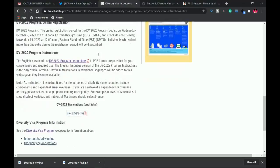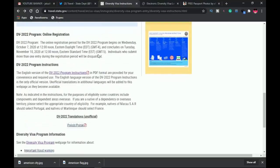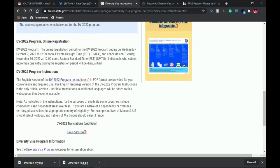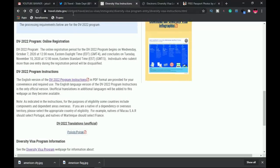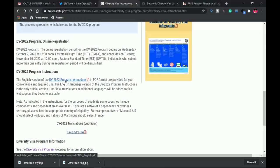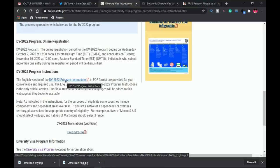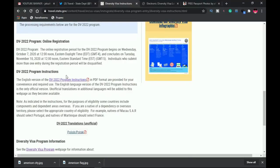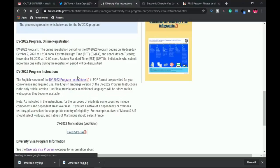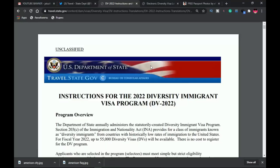First of all, let's take a very quick look at the instructions or requirements for the DV lottery picture 2022. When you go to travel.state.gov under the DV22 program instructions, you'll find the PDF there. I'll leave the PDF link in the description as well.